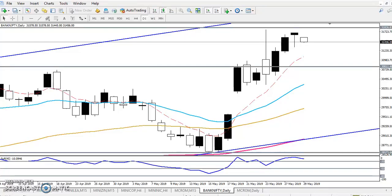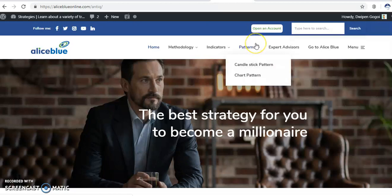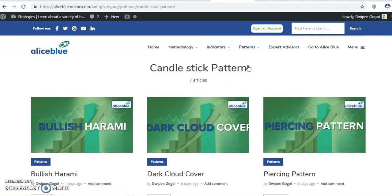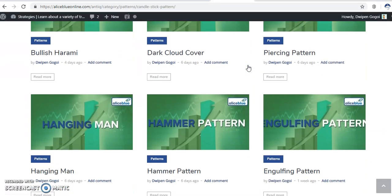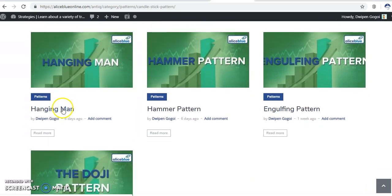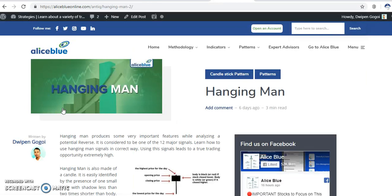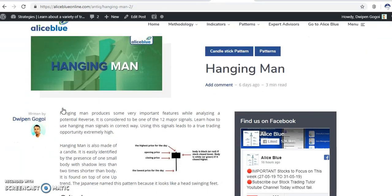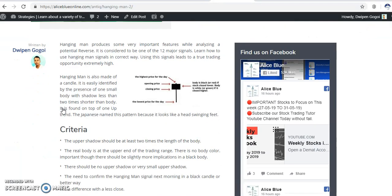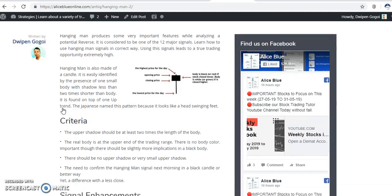Now you can see that is the candlestick pattern forming — I told you this is the hanging man candlestick pattern. You can visit the candlestick pattern section or chart pattern section for various types of chart patterns. Click on candlestick pattern and you can see the hanging man. If you don't have an idea about the hanging man, just visit there and read properly about the market behavior regarding the hanging man.